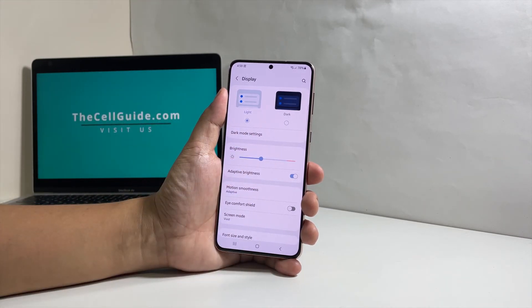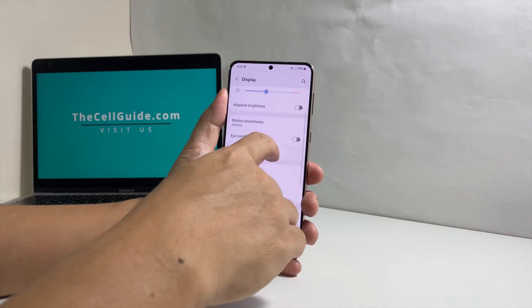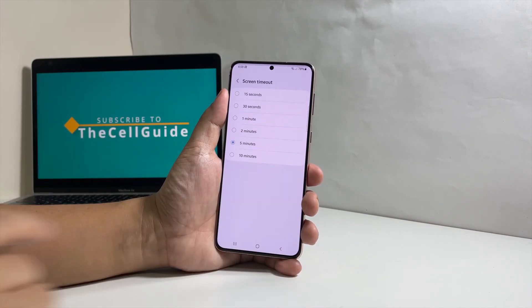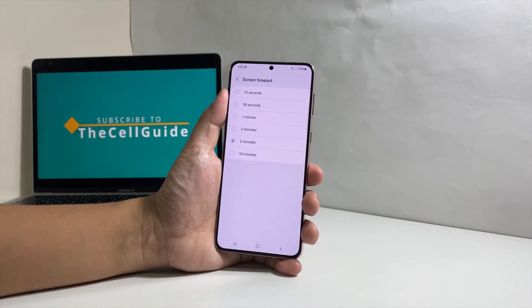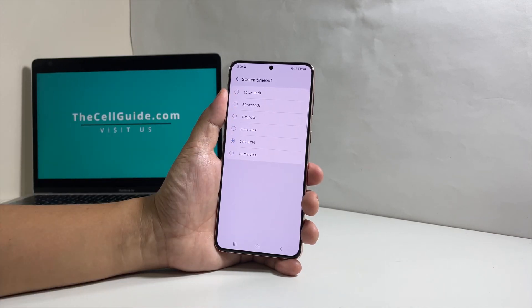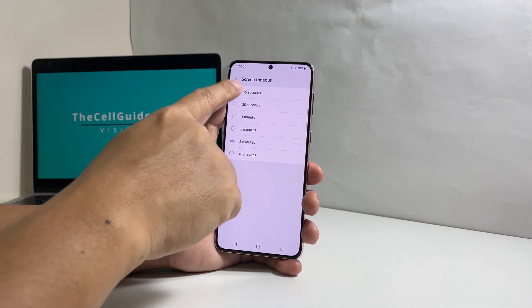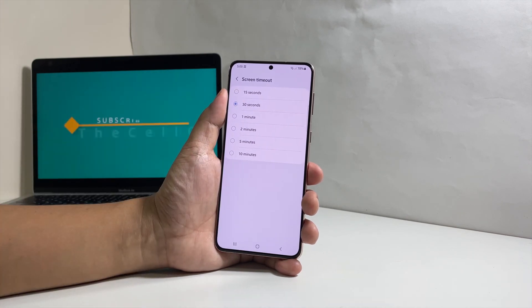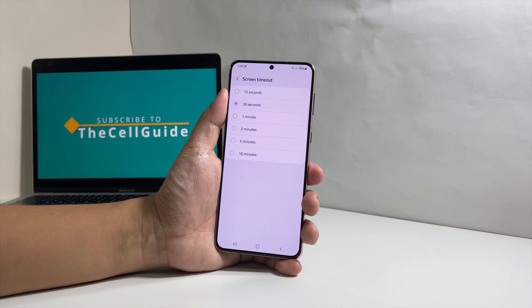To change the screen timeout, scroll down a bit and then tap on it. You will then have a few options from 15 seconds up to 10 minutes, so choose the time you want your phone to lock the screen when it becomes idle. The shorter the screen timeout, the more secure your device will be.